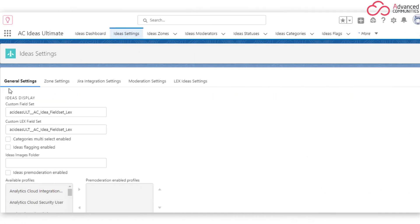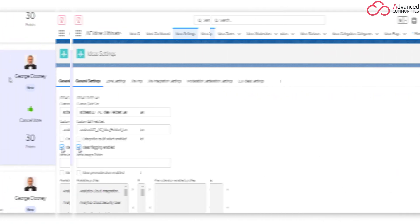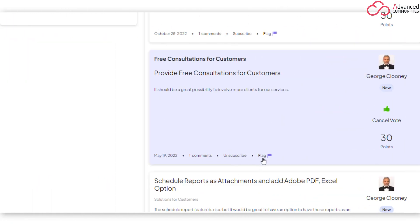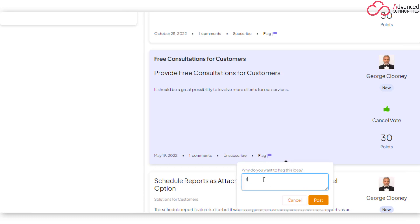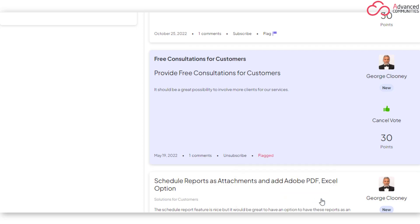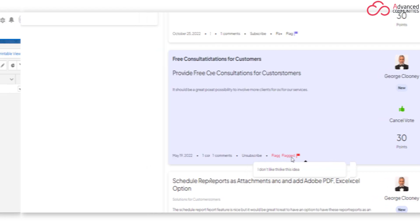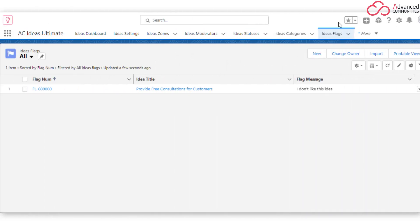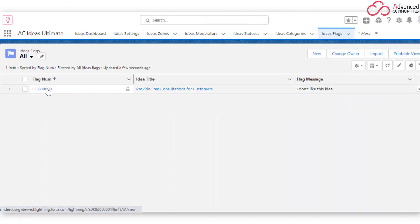Idea Flagging. Enable the flagging feature to let your site members flag ideas they like or don't like, and explain their opinion with a flagging message. Once an idea is flagged, the moderator receives a notification that shows who flagged the idea, when it was flagged, and why. Flagged ideas are tracked in the Ideas Flags tab inside Salesforce.